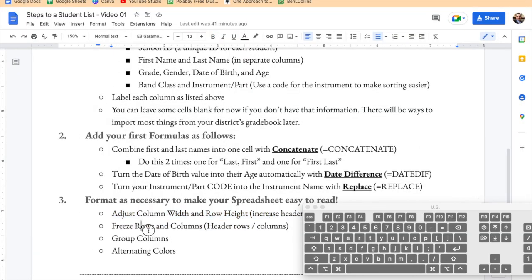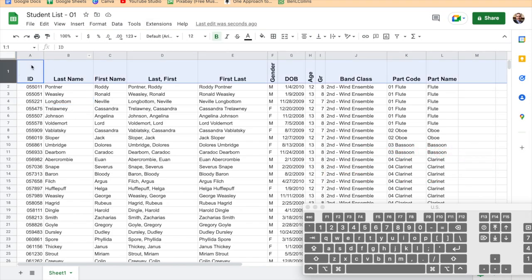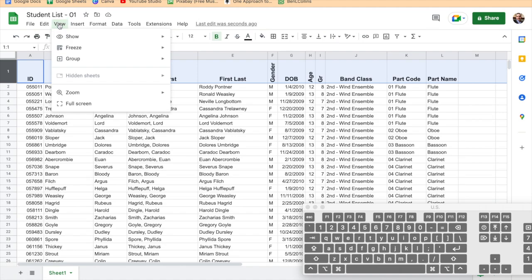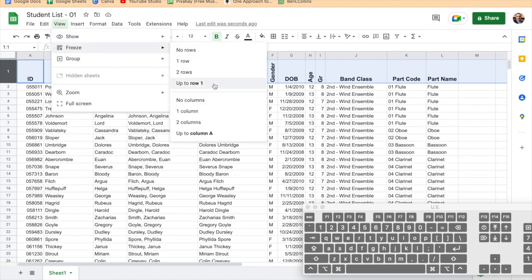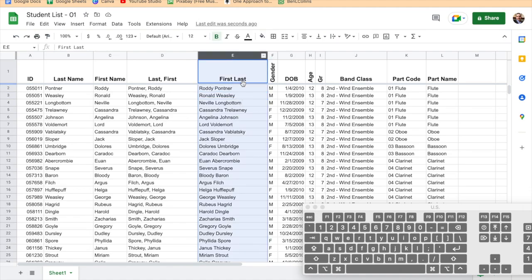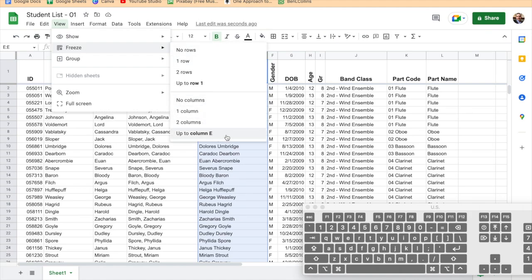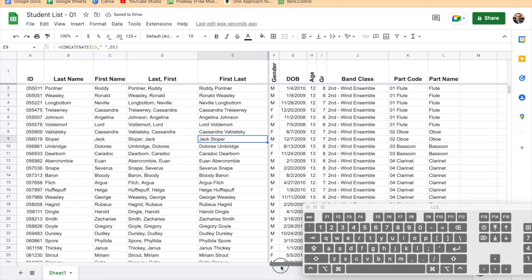We've adjusted column widths. Now let's freeze rows. Freezing rows creates header rows in Google Sheets so that when you sort or scroll, you can still see the headers at the top. Go to View > Freeze > Up to Row 1. I also want to freeze some columns since eventually you'll have lots of data to the right. I'll freeze up to column E — the name column — so the key identifiers stay visible as I scroll horizontally.